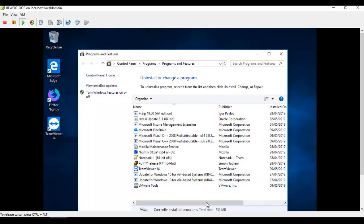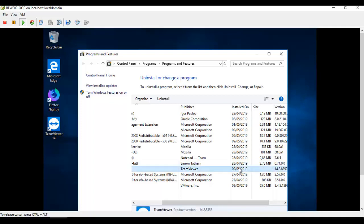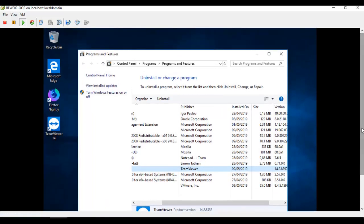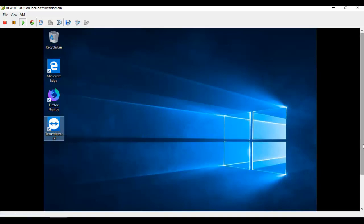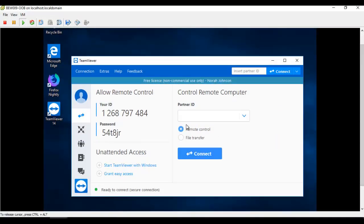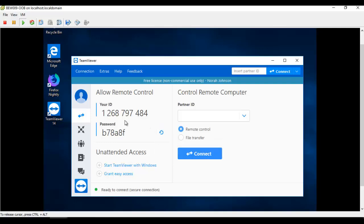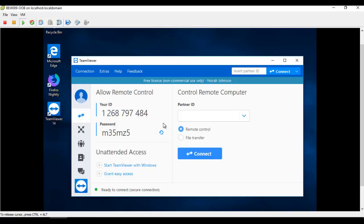If I go to Applications and refresh, we can see TeamViewer 14 has been installed. Checking the installation date confirms it was installed today, the 9th of May. Let me open TeamViewer to show it works — and here you can see TeamViewer is open and running on this computer.